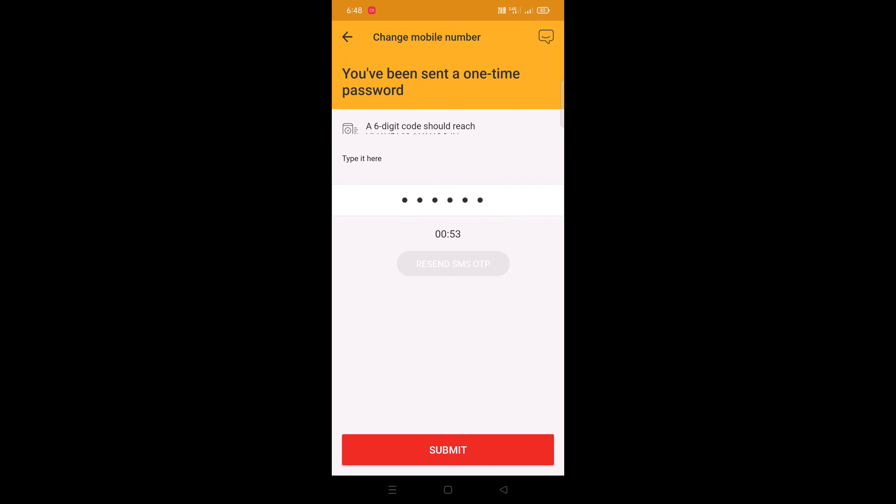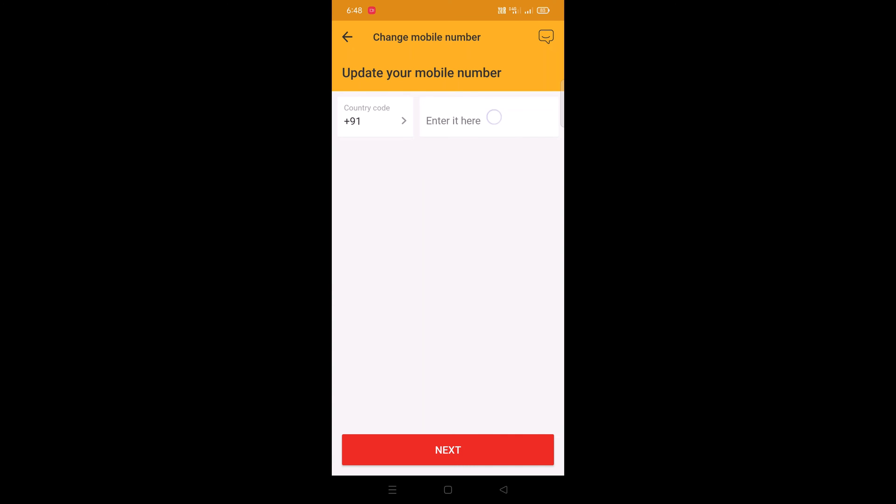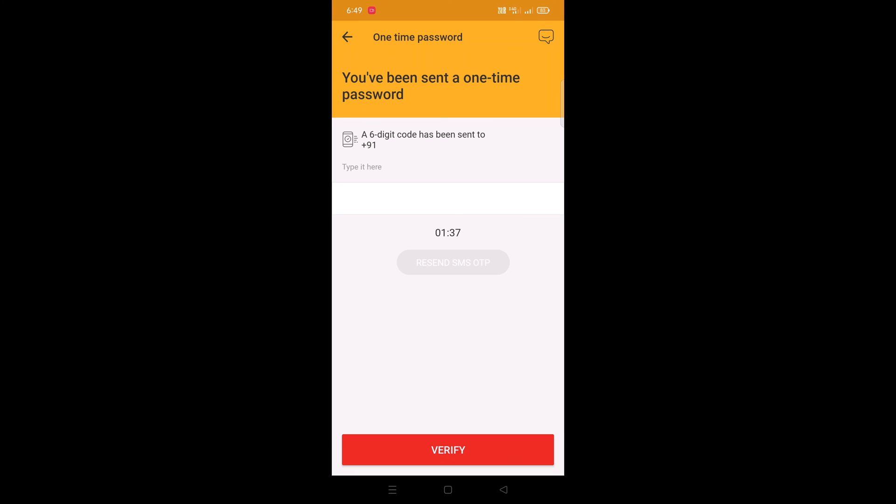Now you will need to enter the new mobile number which you wish to register with your DBS DigiBank account. Once entering the new mobile number, tap on the next button. A one-time password will be sent on your new mobile number which you wish to register.